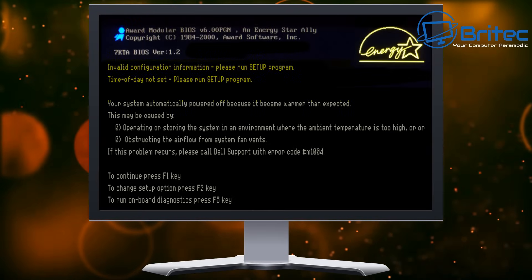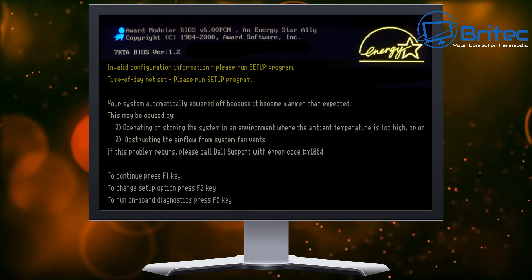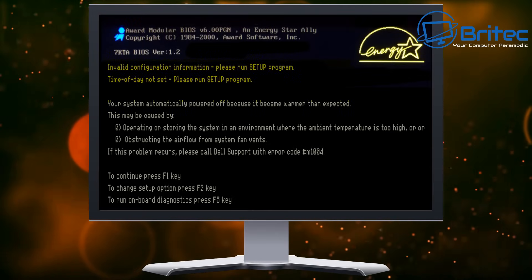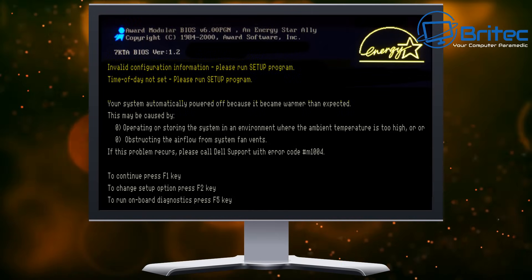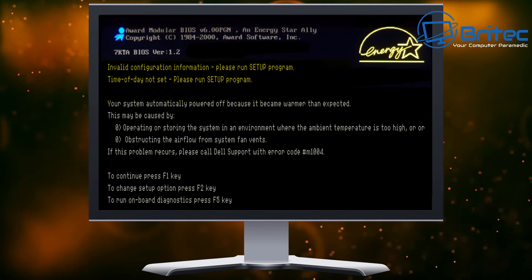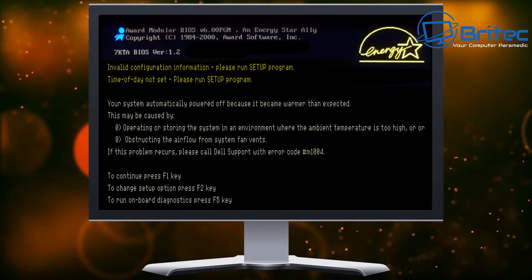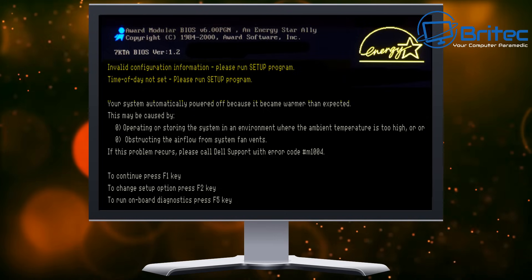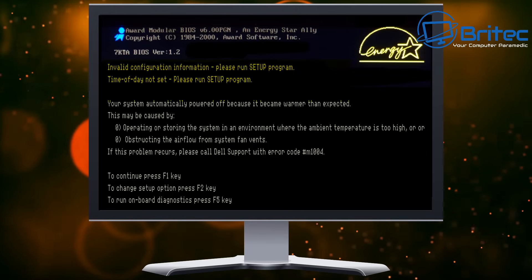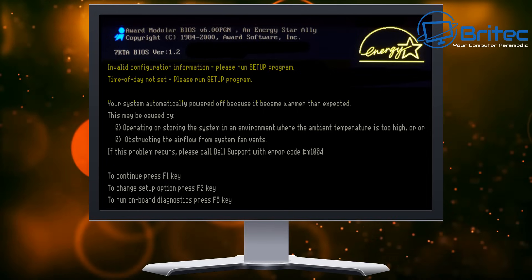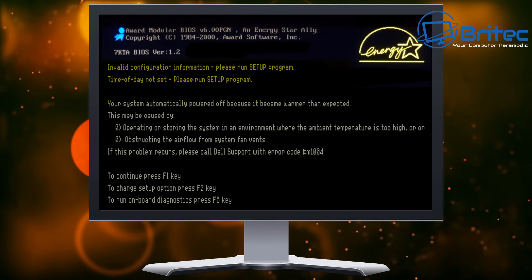So you can see here's another type of error: invalid configuration information, please run the setup program. And you can see this one is referring to time of day not set, so it's not holding a time and date on here.